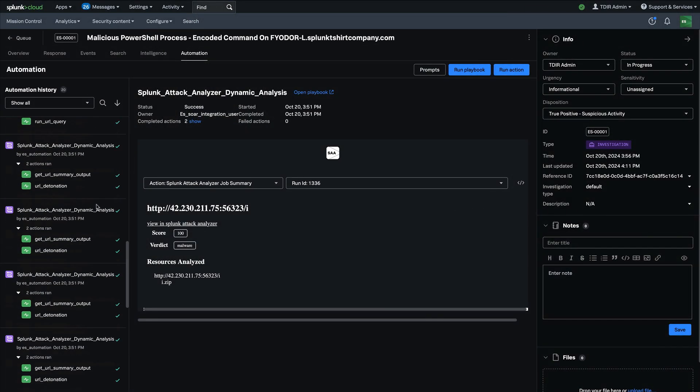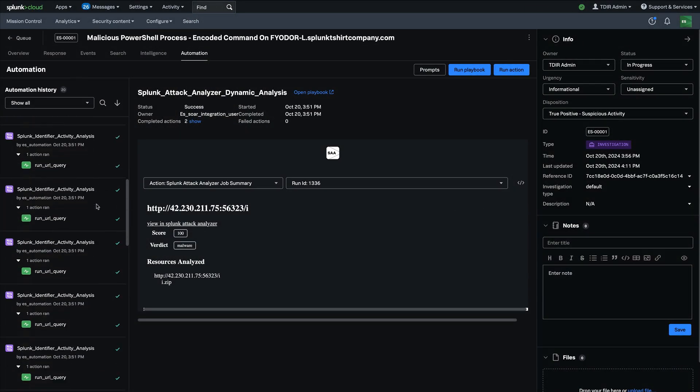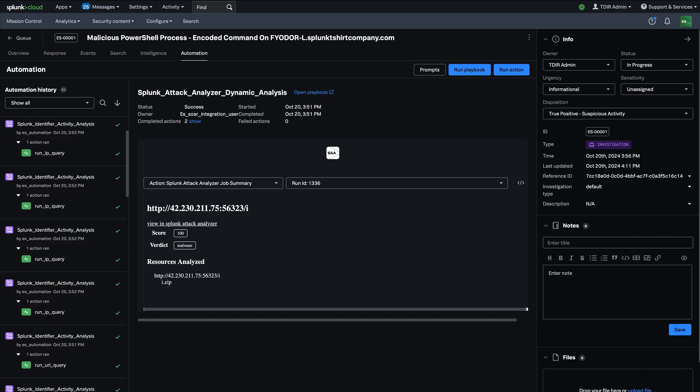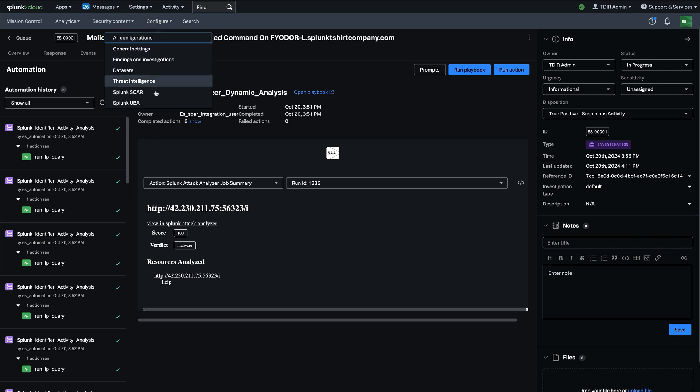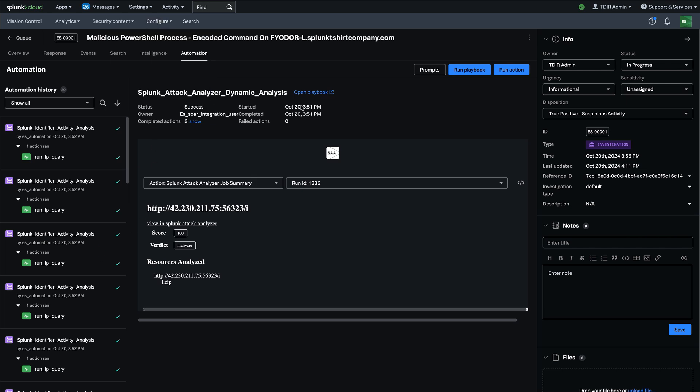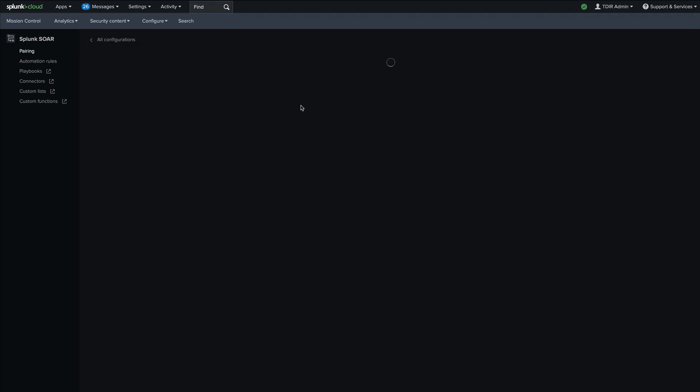Now, one other integration and capability that's hugely powerful is the ability to automatically run automation without the analyst kicking it off from within a finding or an investigation. And the way to do that is actually a new capability we've come up with called automation rules.